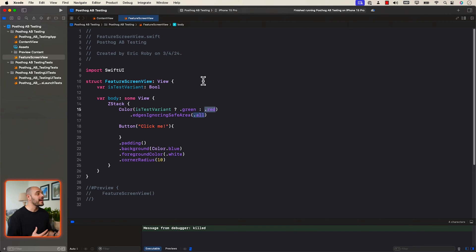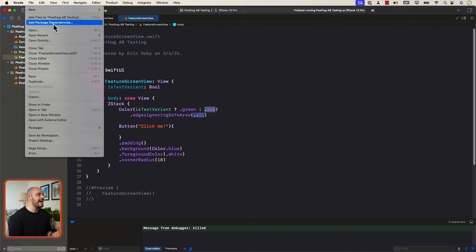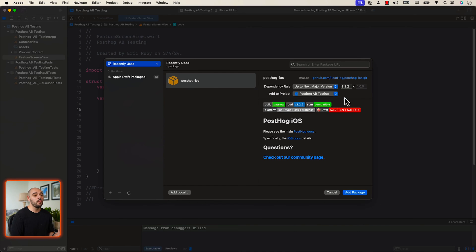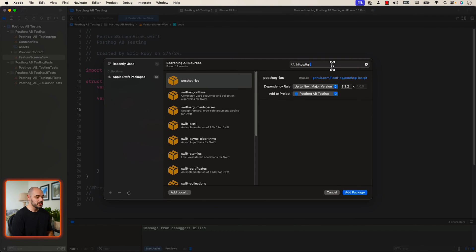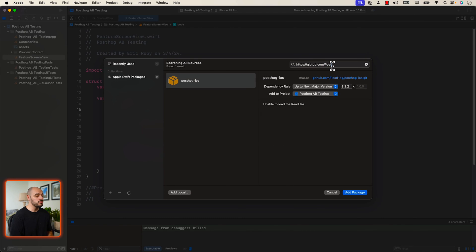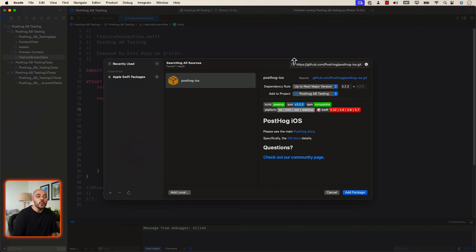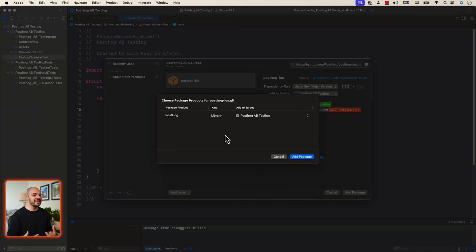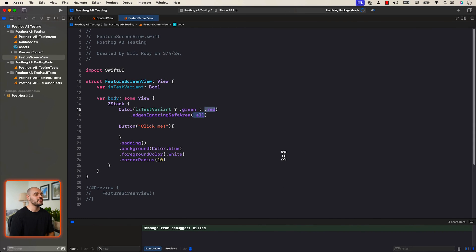Go to File and select Add Package Dependency. We need to paste in the package URL to find the PostHog package. Type: https://github.com/PostHog/posthog-ios.git. When you type this in, the PostHog iOS package will appear. Click Add Package and you'll see it fetching the dependencies. At the end, click Add to our project.